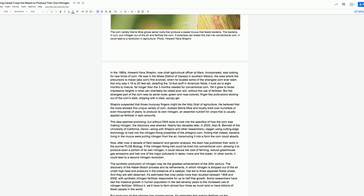He located some of the strangest corn ever seen. Not only was it 16 to 20 feet tall, dwarfing the 12-foot stuff in American fields, it took six to eight months to mature, far longer than the three months needed for conventional corn. But the strangest part of the corn was its aerial roots, green and rose-colored, finger-like protrusions sticking out of the corn's stalk, dripping with a clear, syrupy gel.